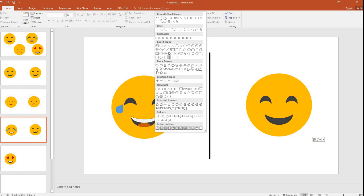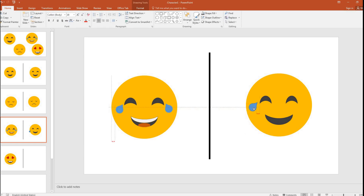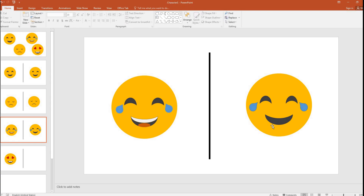There is something called a teardrop shape. I will make it slightly small and drag this yellow point outwards so that it looks like a teardrop. I'll place it here, copy-paste it, and go to the Format tab — rotate, flip horizontal — and place it to the right of the right eye.